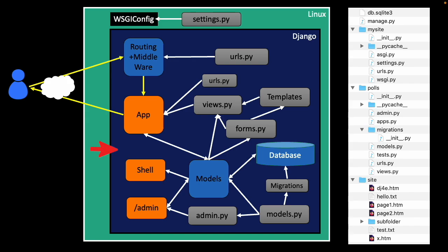Well, Django is a Python application that, in a sense, is listening for incoming requests. And those requests come to Django, but then once it gets a request, like a URL, like slash polls,